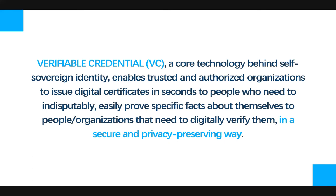The SSI community can't solve the science problems, but we know how to solve privacy issues using verifiable credentials. So throughout this presentation you'll gain a high level understanding on how verifiable credentials, a core technology behind self-sovereign identity, enables trusted and authorized organizations within the COVID context to issue digital certificates to people. We'll also look into how we could use the certificates to indisputably and easily prove specific facts about ourselves to people and organizations that need to digitally verify us before granting access. And most importantly, how it's done in a secure and privacy preserving way.